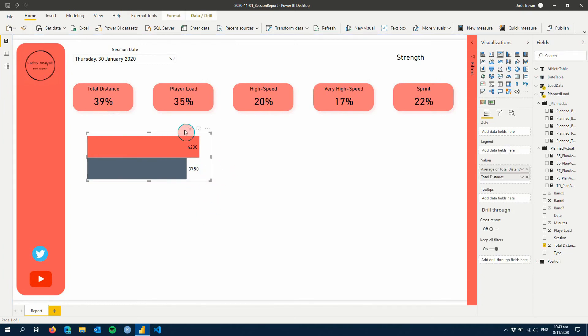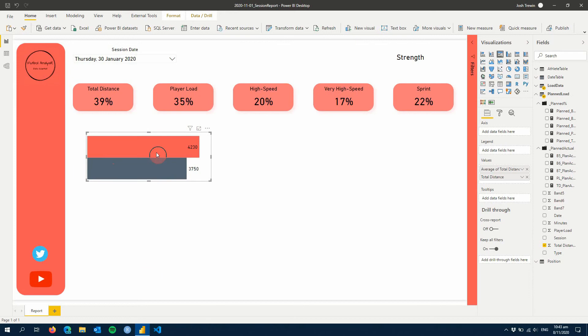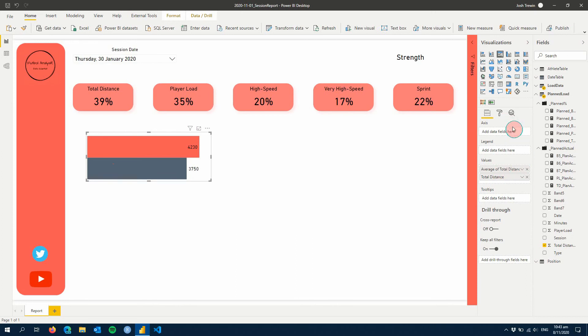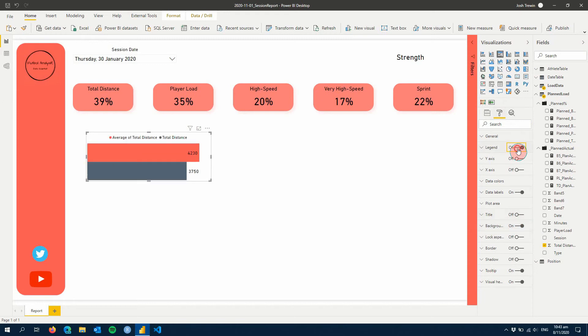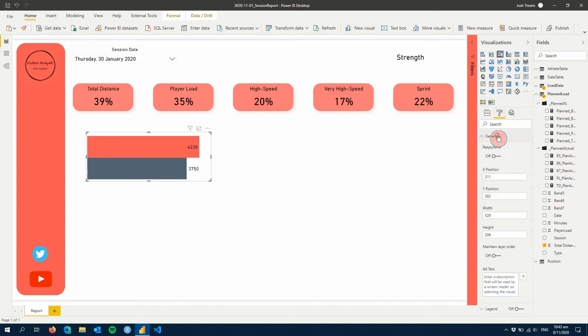So the first thing we're going to do is we're going to add our percentages here on the left. I'm going to have three graphs here. I've already created a couple, but I'm just going to show you this one to make it really simple. This is just a bar chart, a cluster bar chart, and I've only got the two values. I don't have an axis field.